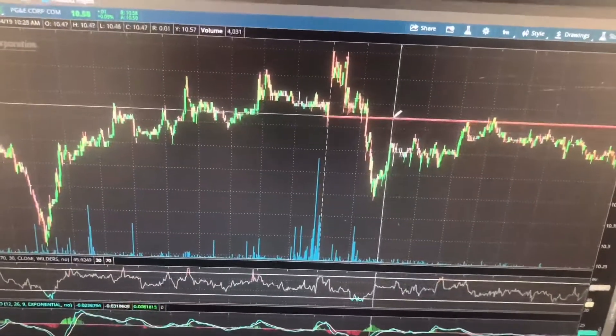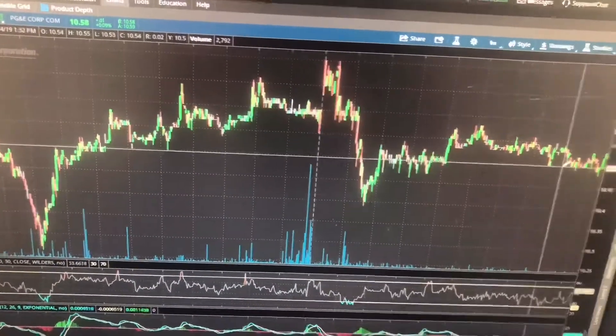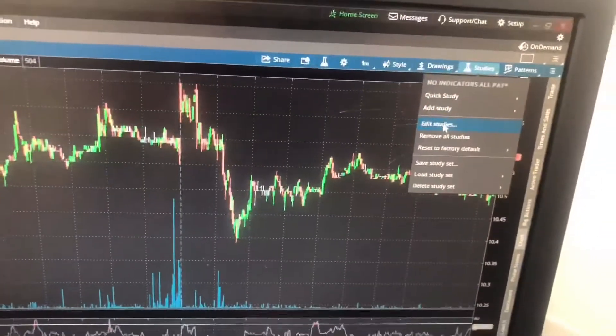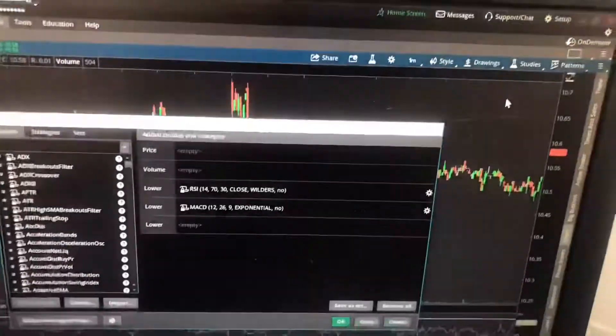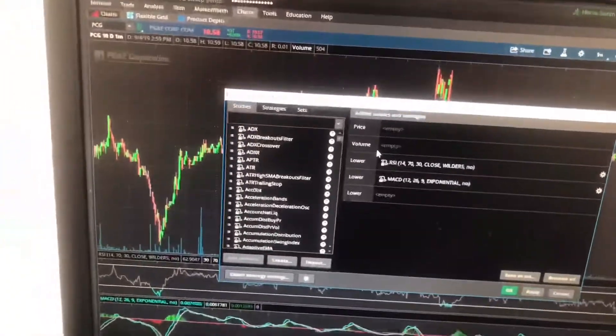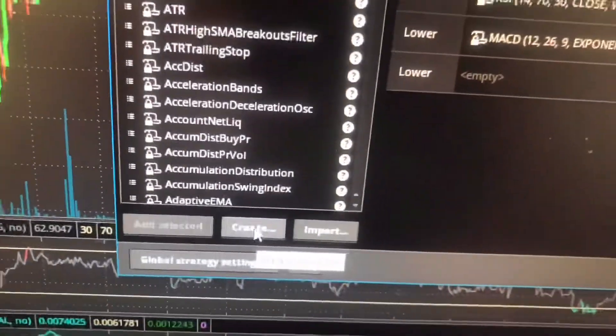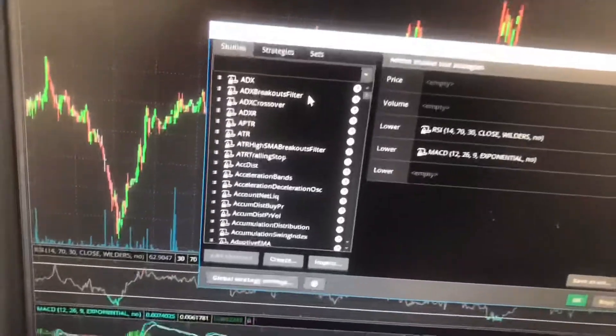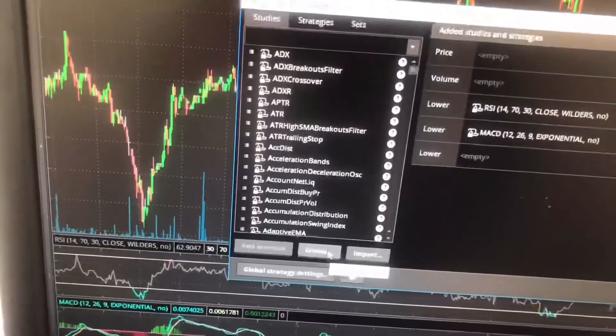So if I wanted to automate this, I'm going to have to go up here to Studies. Go to Studies, go to edit or add studies, either one. You go right here to Create — you got to go to Create — because the previous day close is not on here. Somehow it's not on thinkorswim, so we're going to go right here to Create. Click Create.